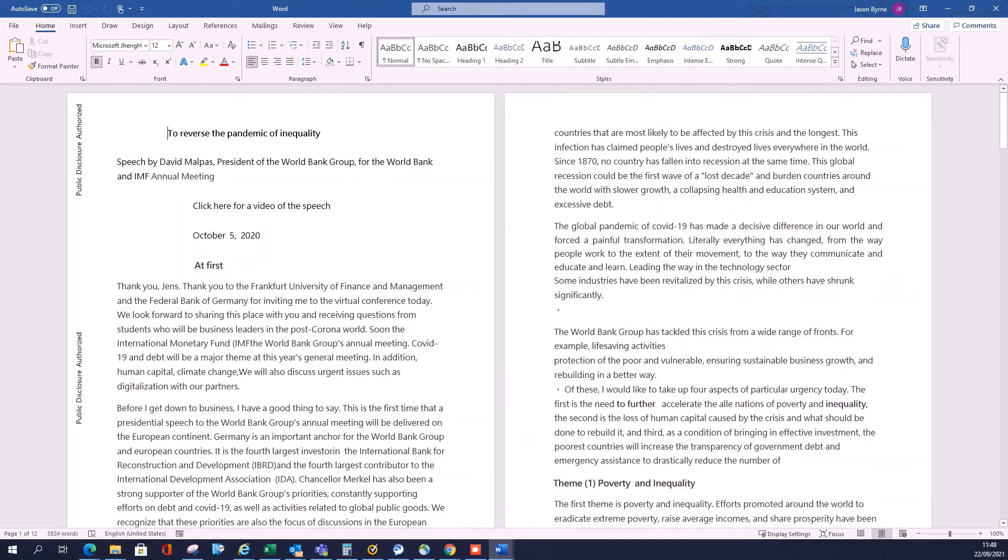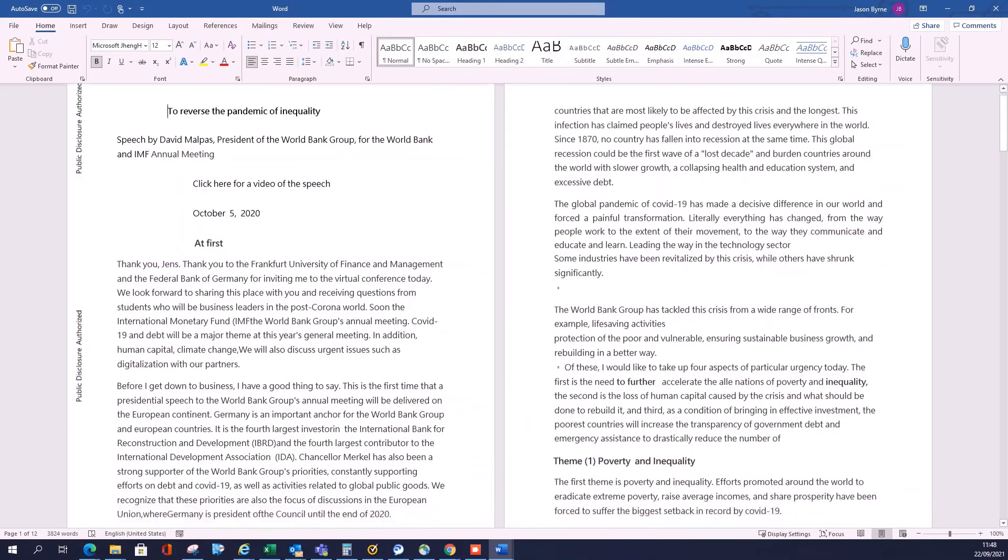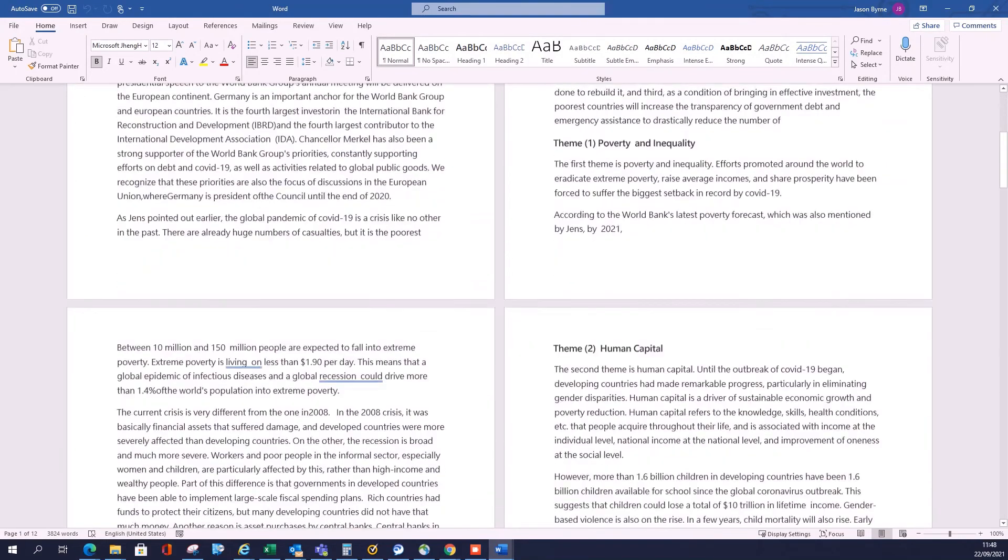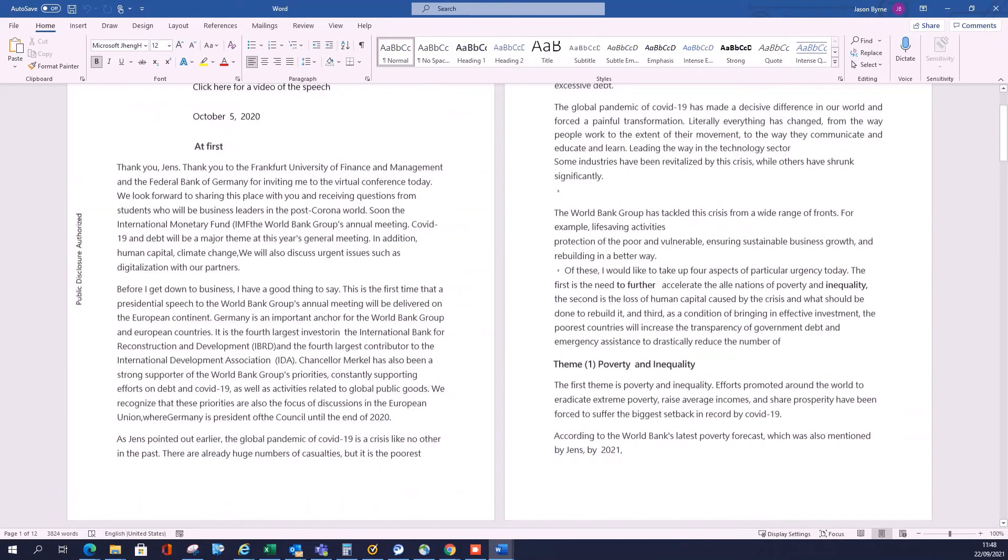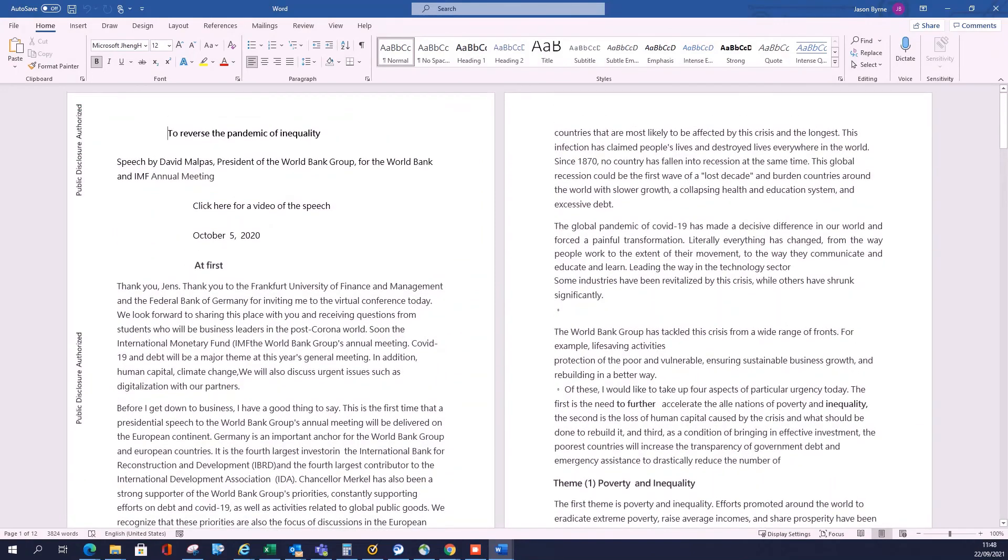So I can read whatever this says. I have no idea, that's obviously about the World Bank.